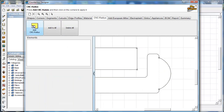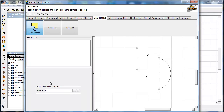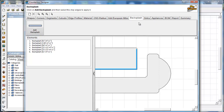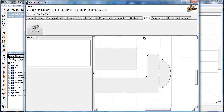CNC radius — if you want to add a CNC radius, click on it, put the size in, select which corner you want it on, and it'll place a radius for you. You can add to all corners or delete all corners. European miter — if you're doing a post form top, some places still use that.